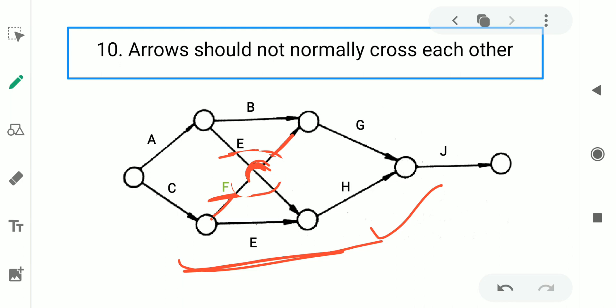So these are the basic 10 rules to draw a CPM network correctly. If you have any doubts, please comment in the comment section. I will be back shortly with another video. Until then, stay safe and stay happy. Thank you.